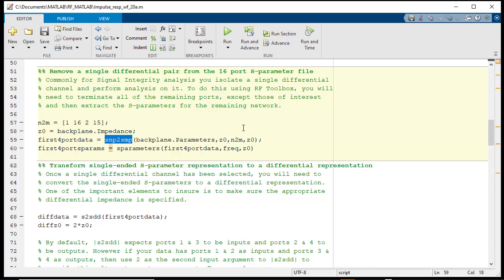Via the SNP to SMP function, the 16-port single-ended representation is reduced to a 4-port single-ended equivalent for a single forward channel.